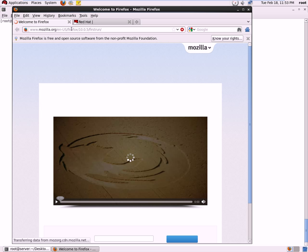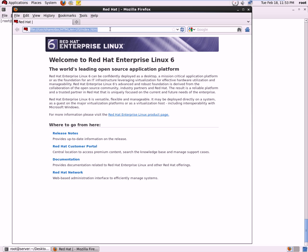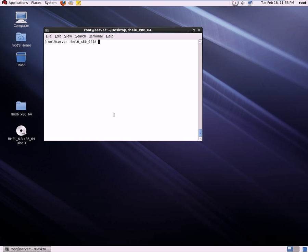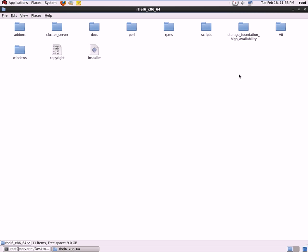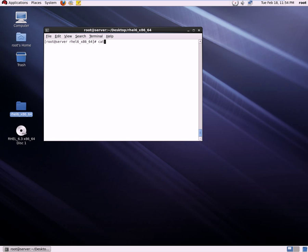Today we have a Red Hat operating system — Red Hat Enterprise 6.3 — on which we are installing the Veritas, or Symantec, Volume Manager. I have downloaded the 64-bit Volume Manager software and placed it onto my virtual machine. You can get this from the Symantec official website by choosing the 64-bit Red Hat option for Volume Manager.